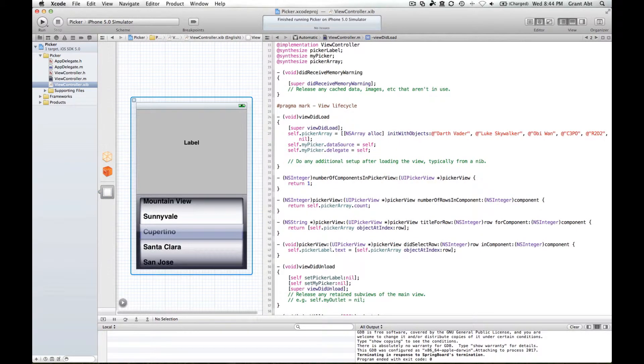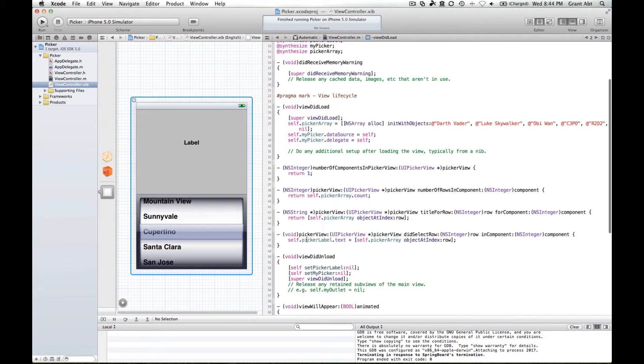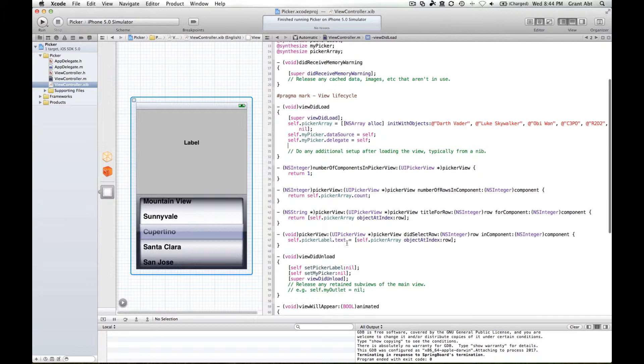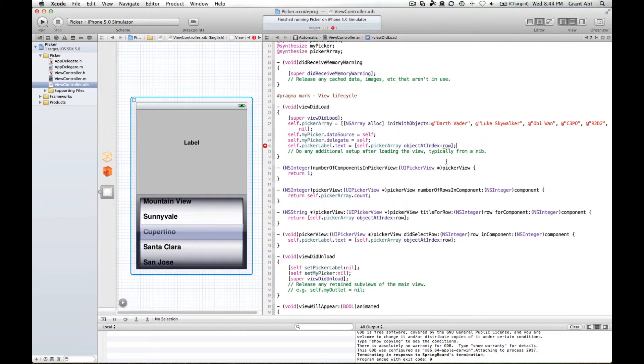We simply need to replicate exactly what we've got here. So upon loading the application, loading the view, we want the text of the picker label to equal self.pickerArray object at index. There's going to be one slight difference, so if we copy that, paste it in there, we'll get an error because this method doesn't know what row is.